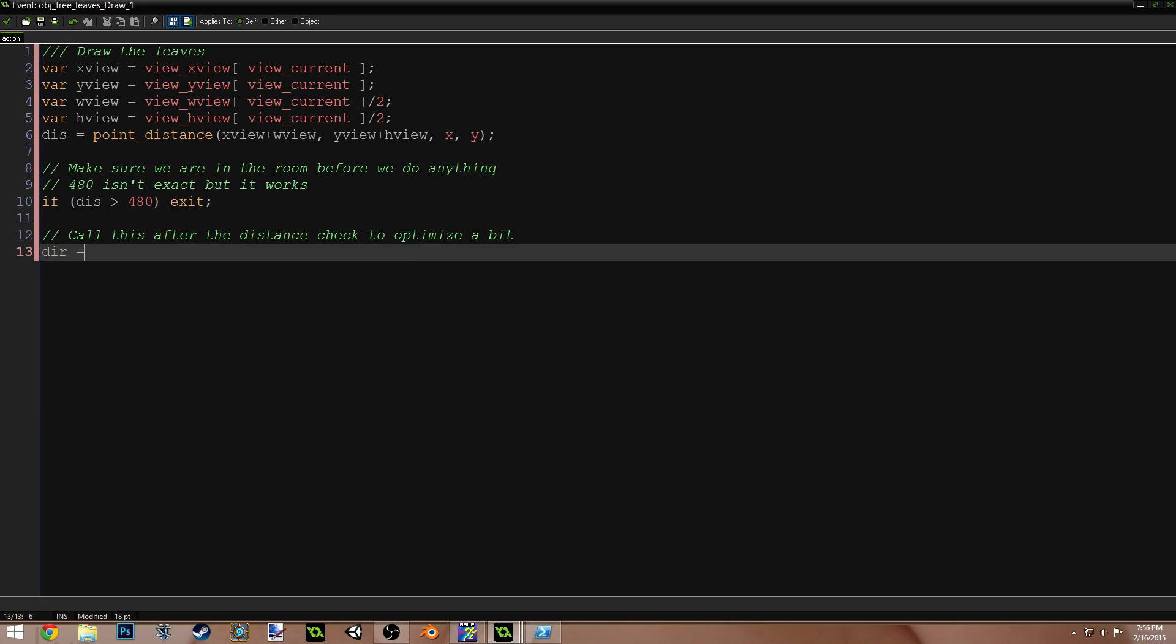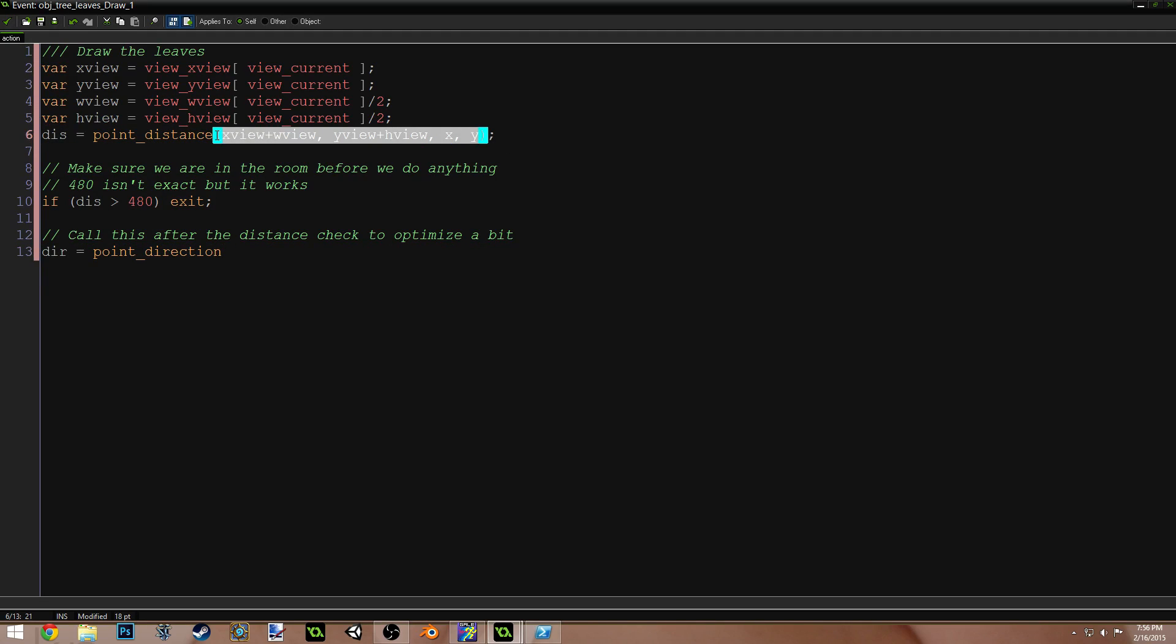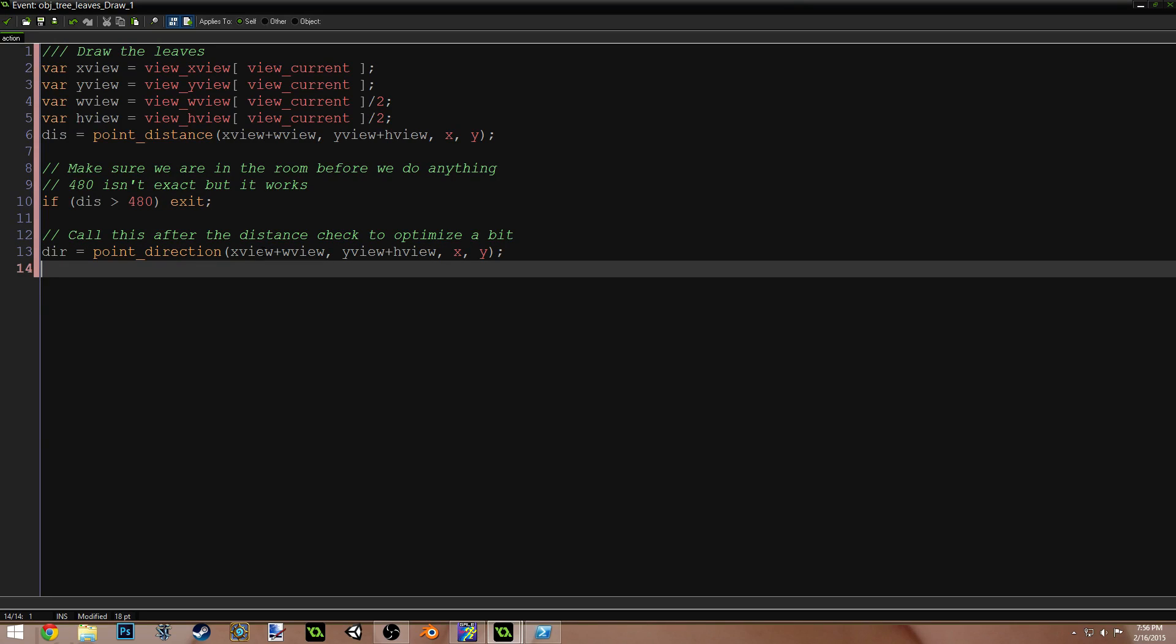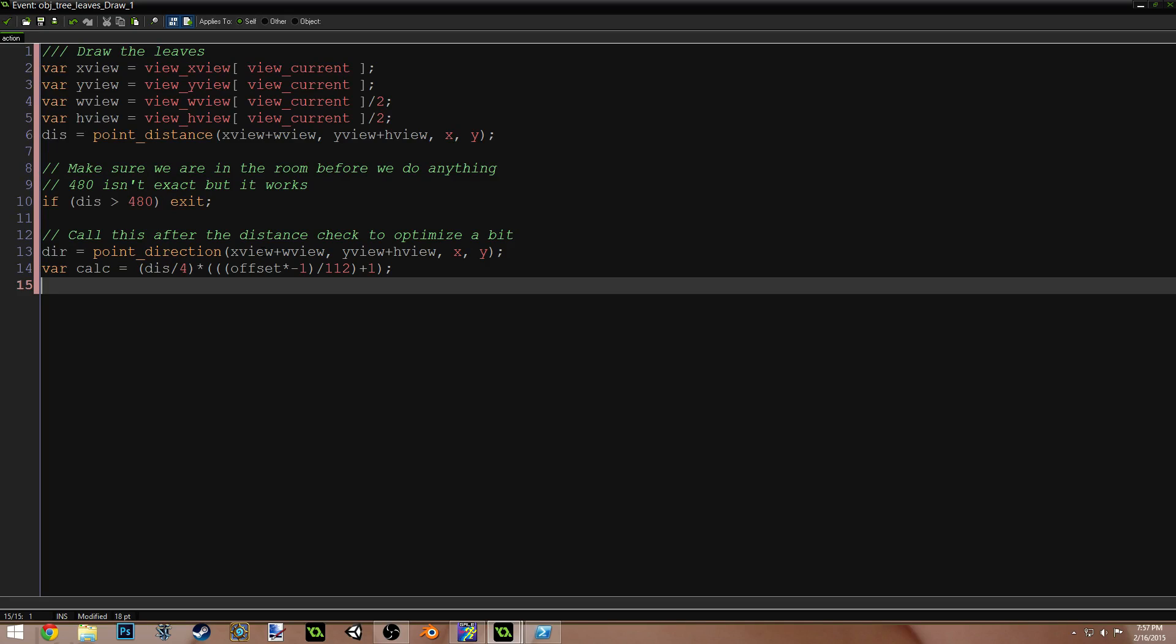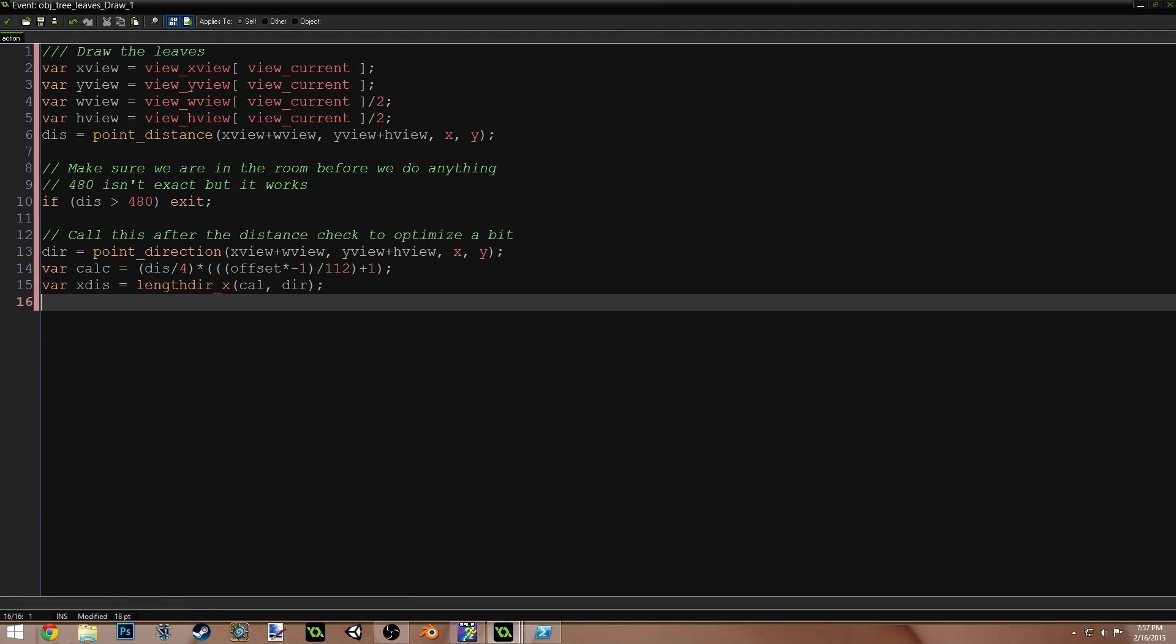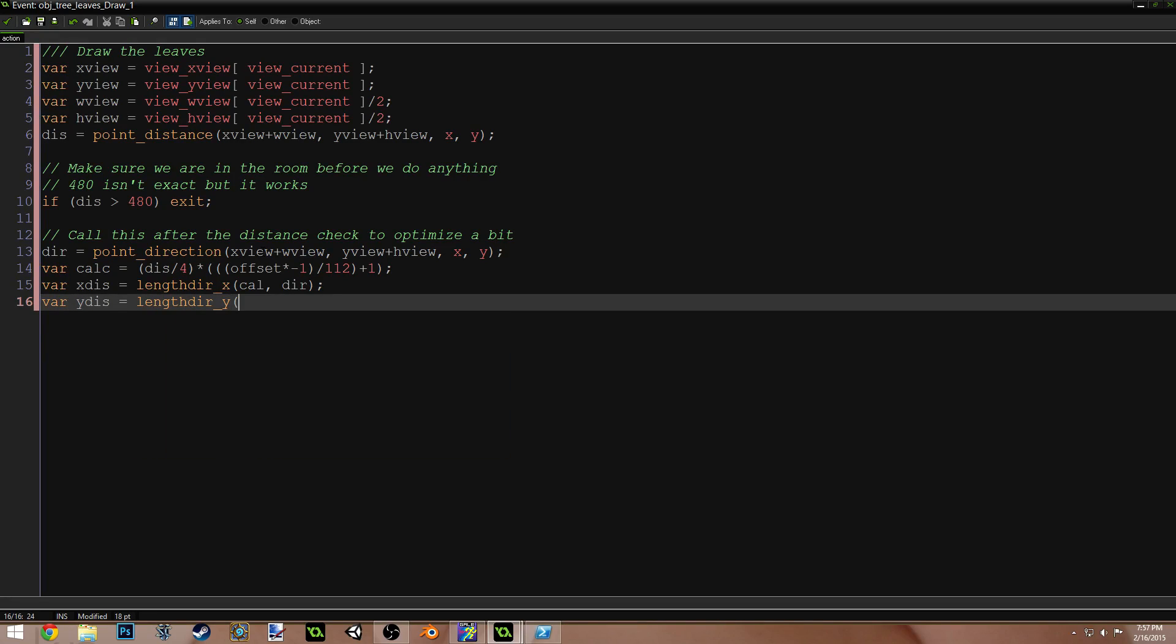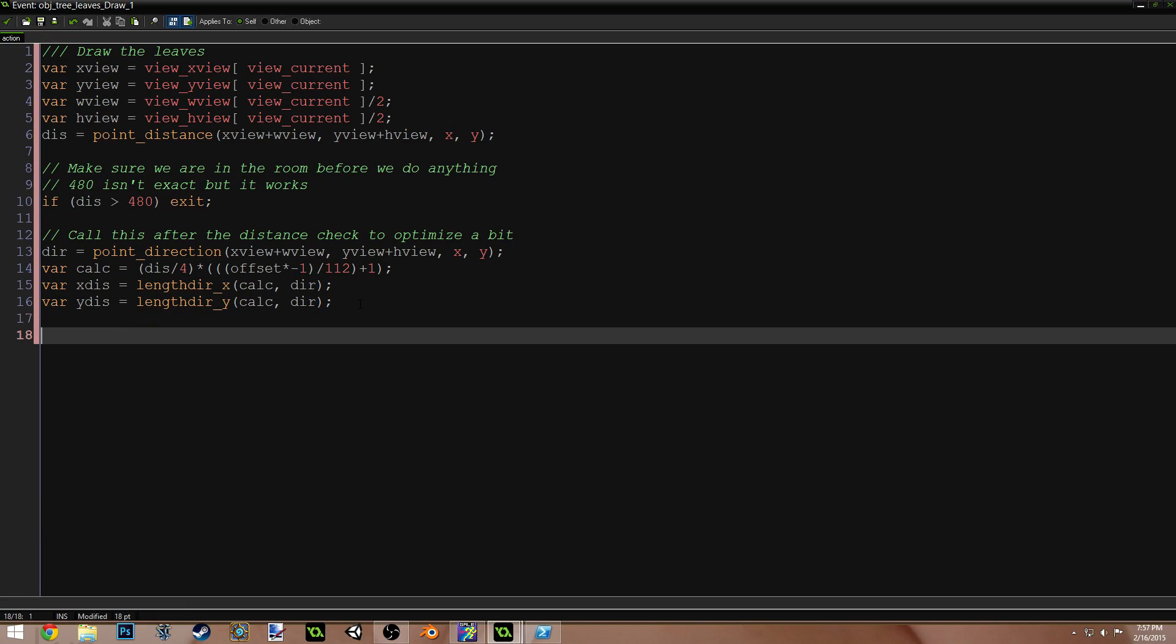Dir equals point direction. This is going to be the exact same arguments that we had up here, so we can just copy them, paste them. Var calc equals parenthesis dis divided by 4 parenthesis times 1 plus left parenthesis offset times negative 1 right parenthesis divided by 112 right parenthesis plus 1 right parenthesis. Var x dis equals length dir x calc dir. Var y dis equals length dir y calc dir. Draw the shadow. I hate this part.